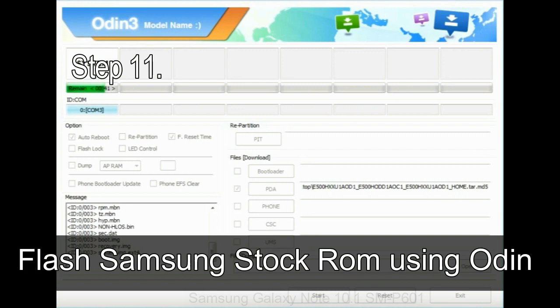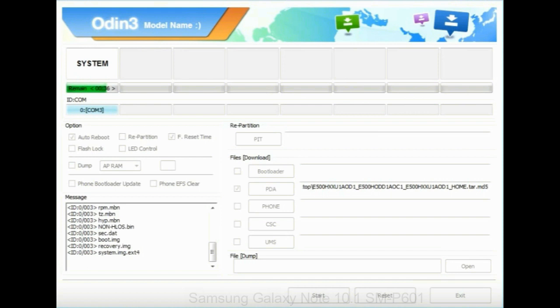Step 11. Once you see the green pass message then remove the USB cable from the device. During this process, your device will restart automatically.